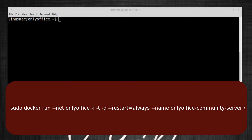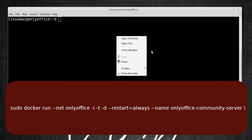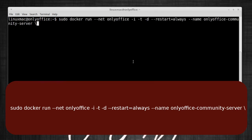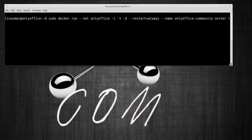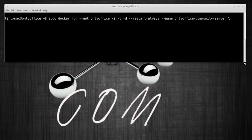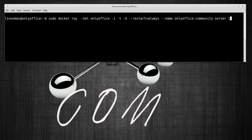I'm gonna clear this so it doesn't get too cluttered. The next thing I'm gonna do is actually run the command, and I'll put in the description what I'm gonna do. I'm just gonna copy it and paste it.